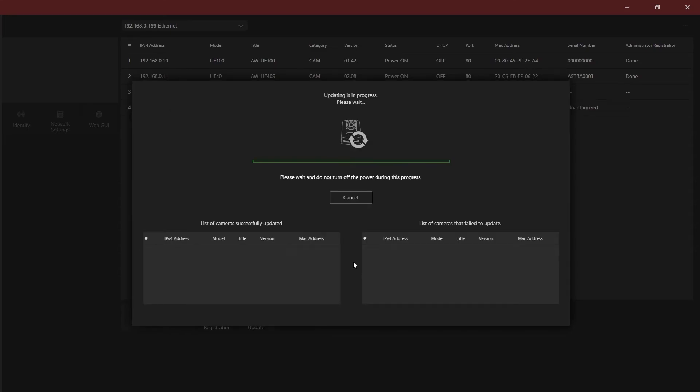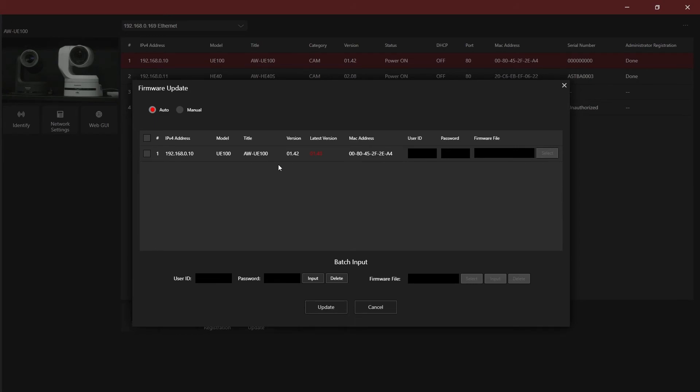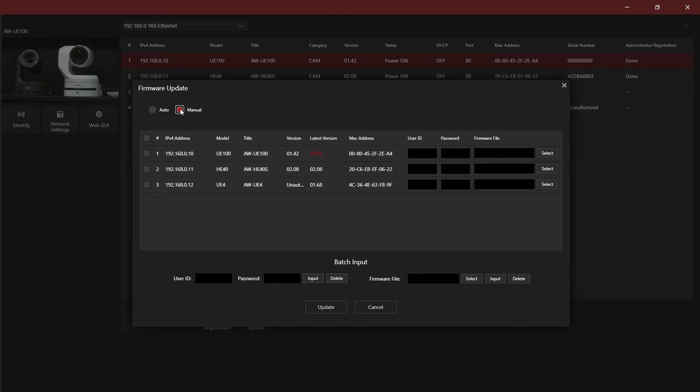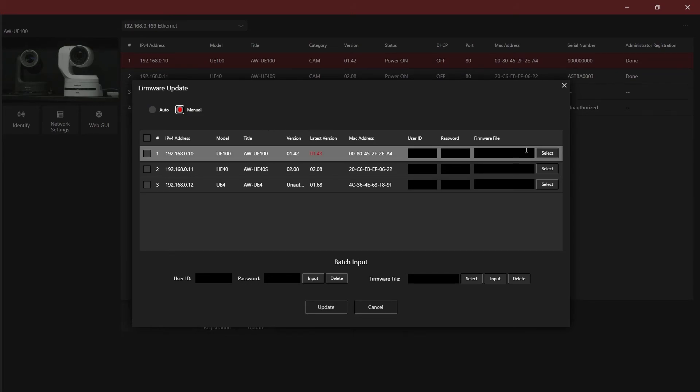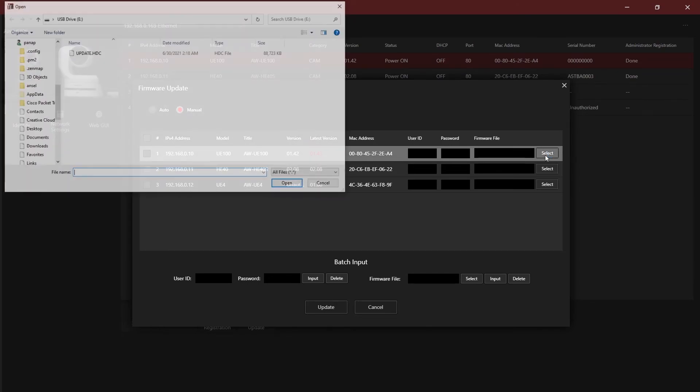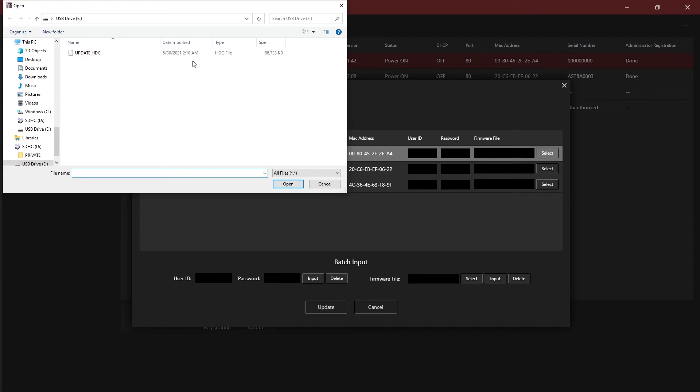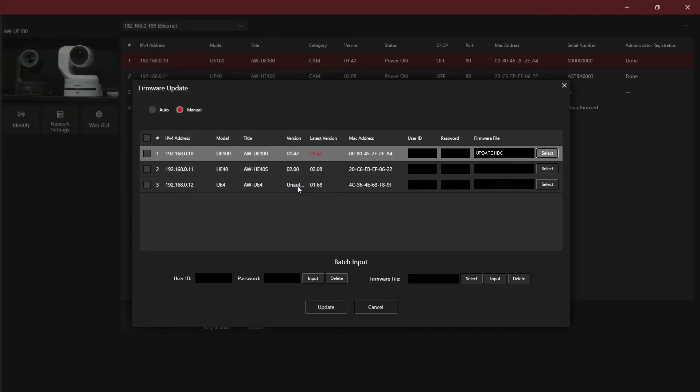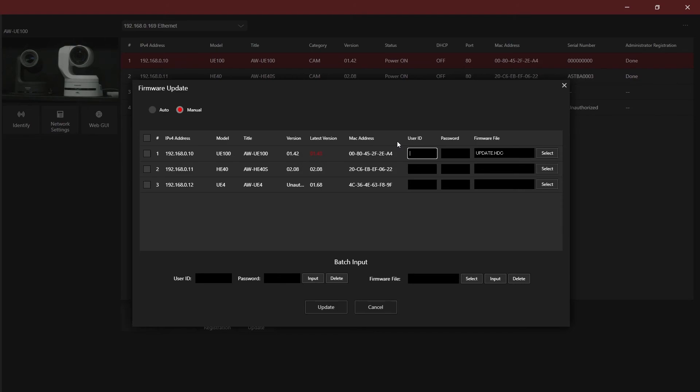Firmware can also be loaded manually. If you select manual from the top of the dialog box, you can then select the local file on the right or select a file under batch input and press input if all devices are to receive the same firmware. Don't forget to enter the username and password even when doing a manual update.